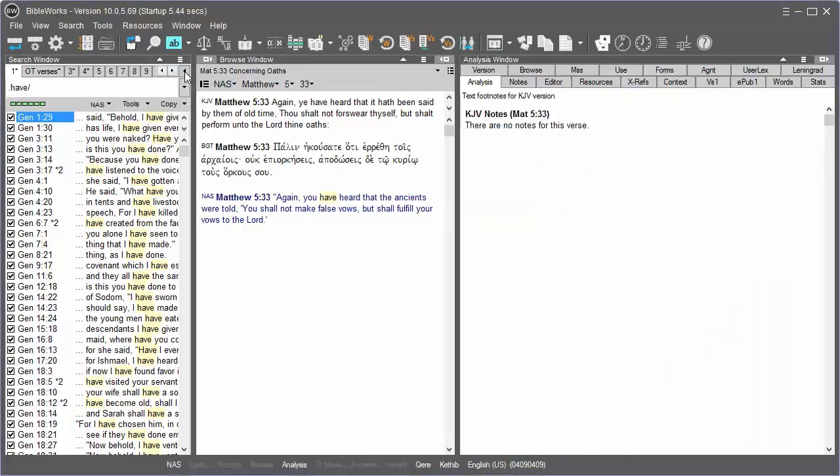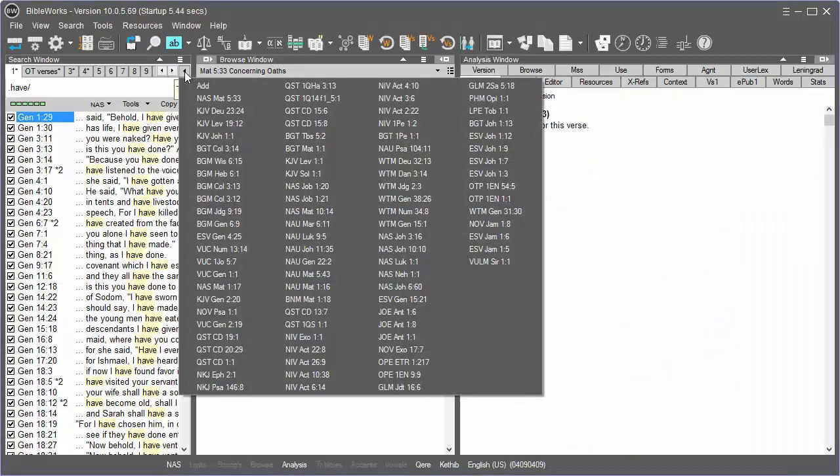Also notice in the area of the tabs the History button. The same information that is stored in the tabs is also stored in a separate history database. This permits you to return to a previous state, moving you back to previous verses that you may have viewed in the browse window.